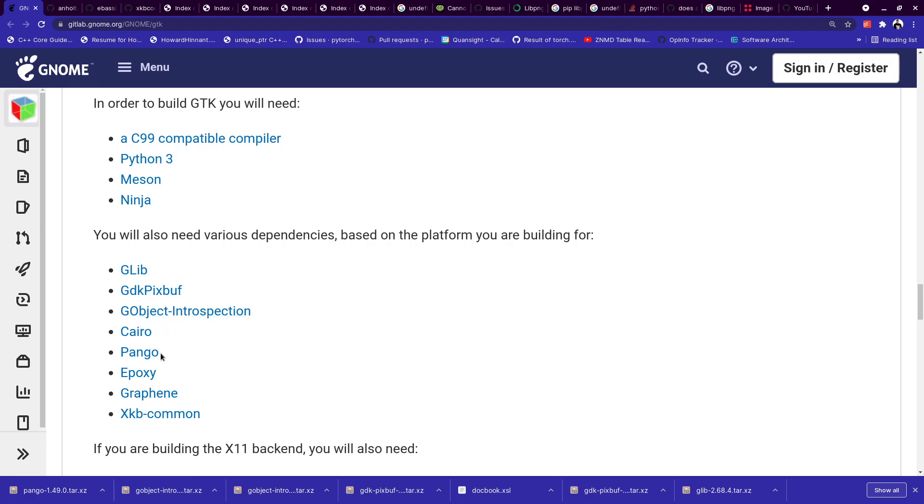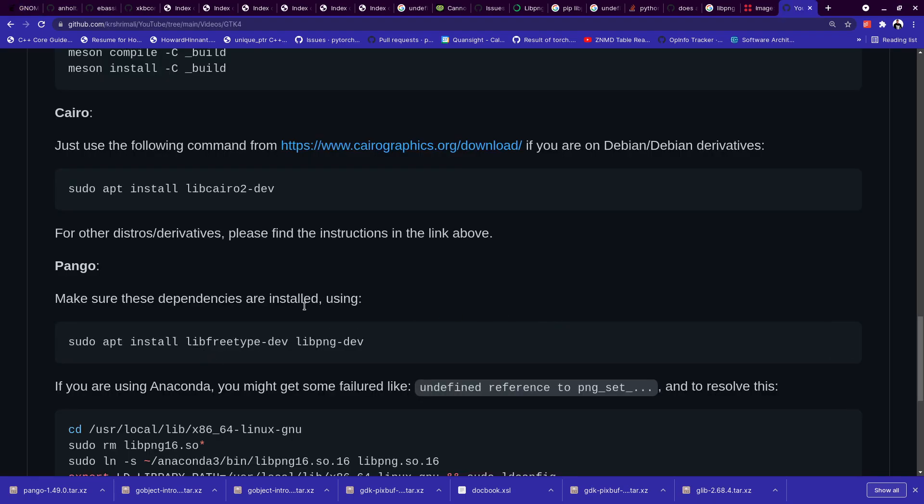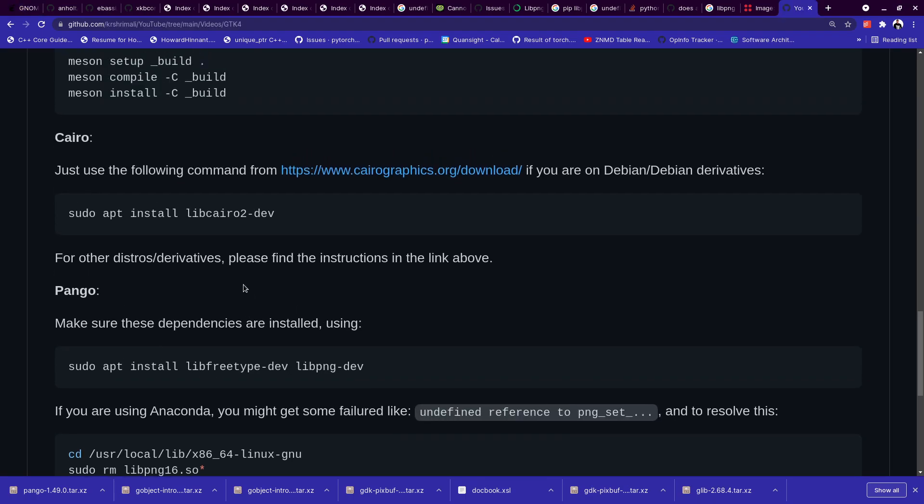Now I hope this is the right pronunciation for this, but installing Cairo is really straightforward. All you need to do if you're using a Debian or Debian-derived distribution is sudo apt install libcairo2-dev.